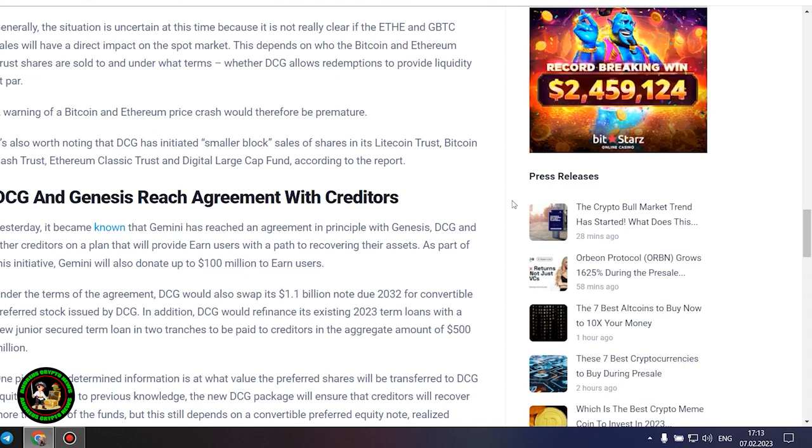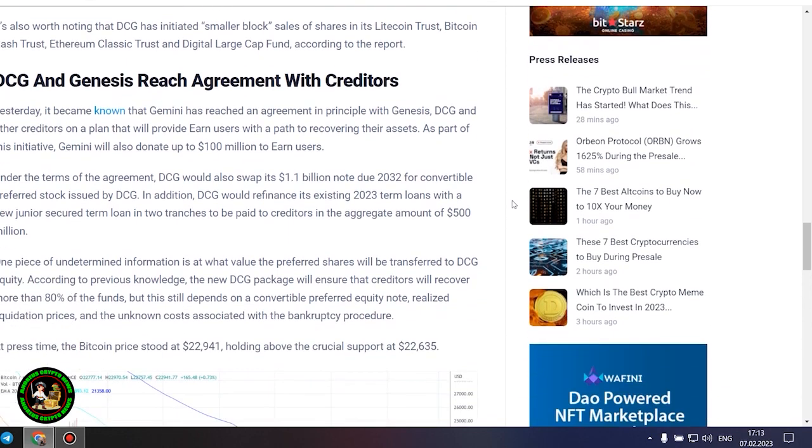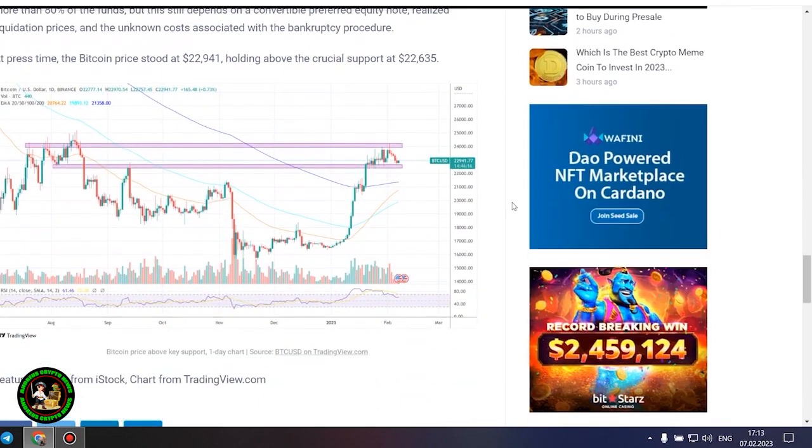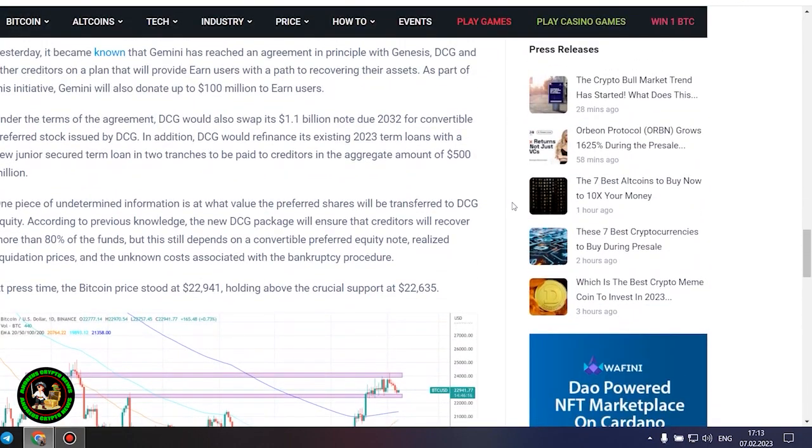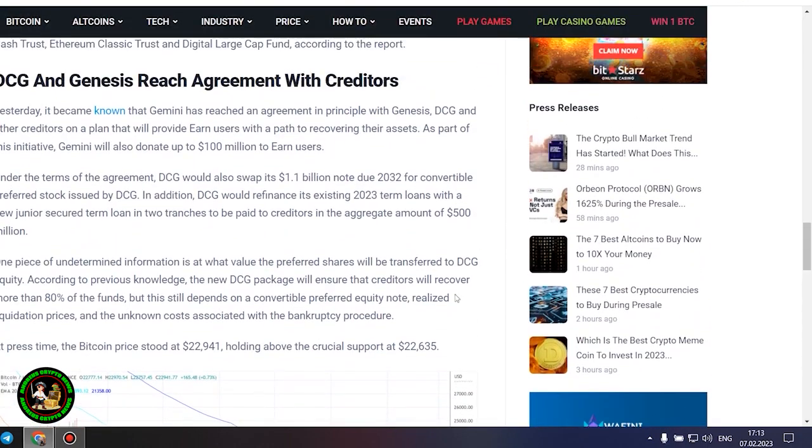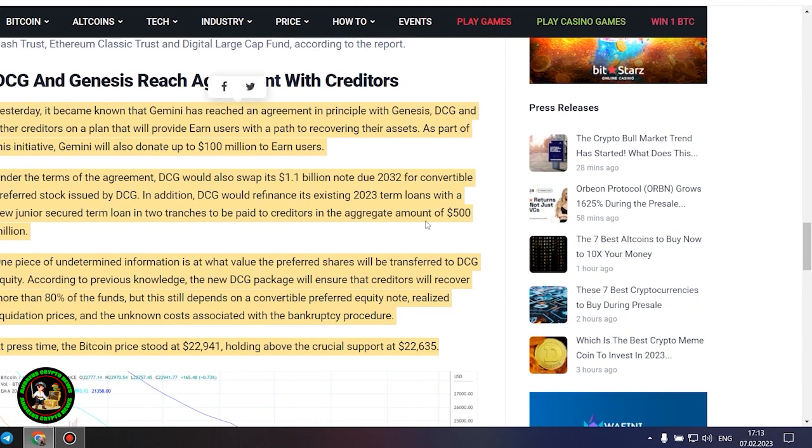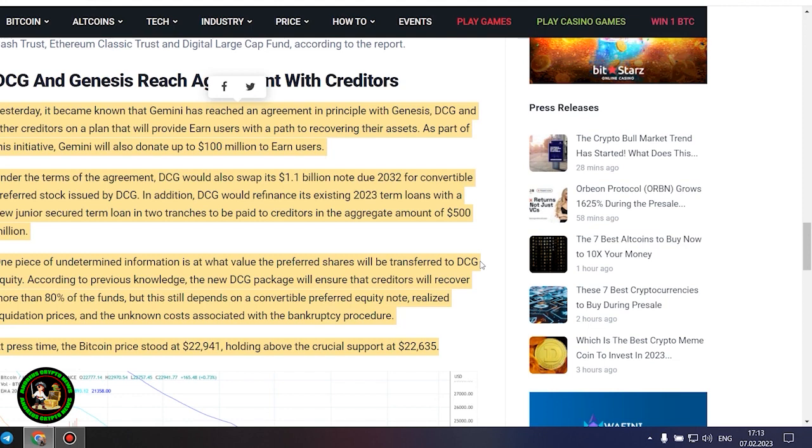This depends on who the Bitcoin and Ethereum trust shares are sold to and under what terms, whether DCG allows redemptions to provide liquidity at par. A warning of a Bitcoin and Ethereum price crash would therefore be premature. It's also worth noting that DCG has initiated smaller block sales of shares in its Litecoin Trust, Bitcoin Cash Trust, Ethereum Classic Trust and Digital Large Cap Fund, according to the report.